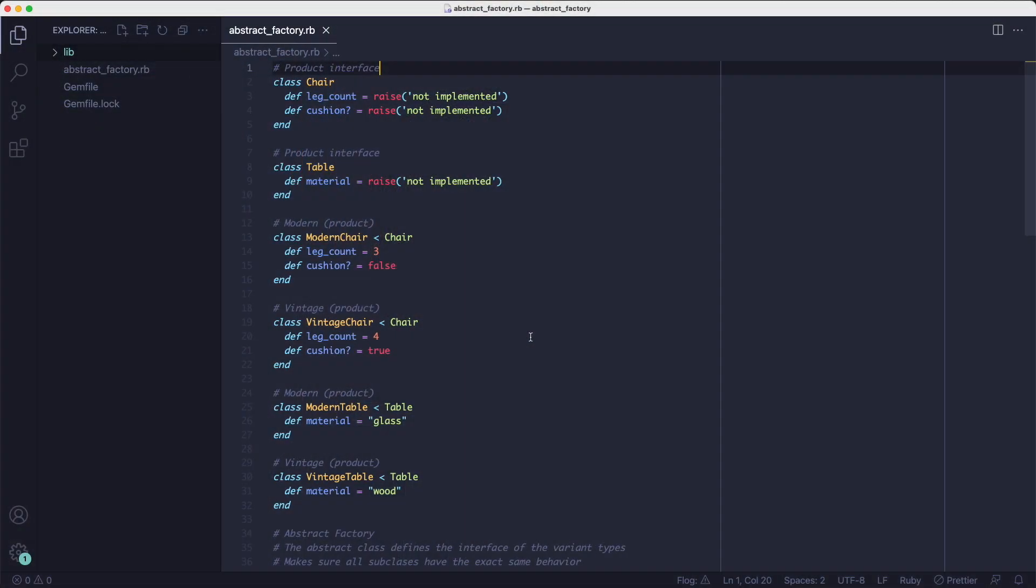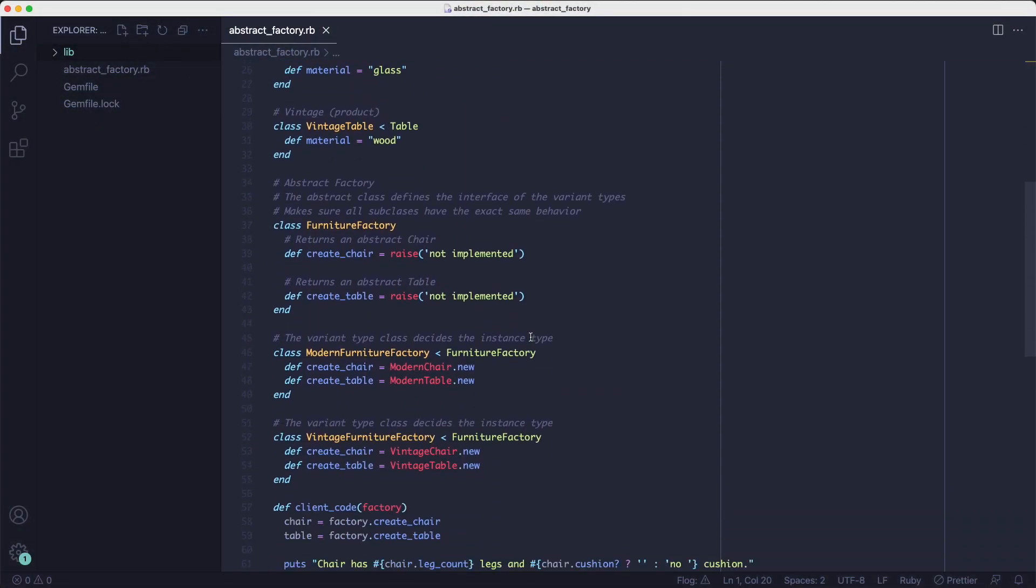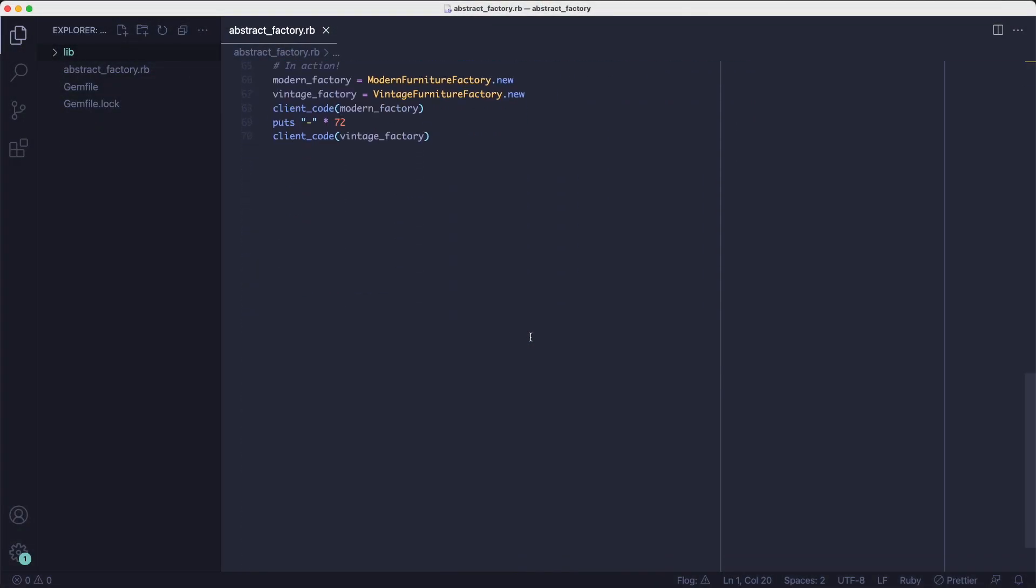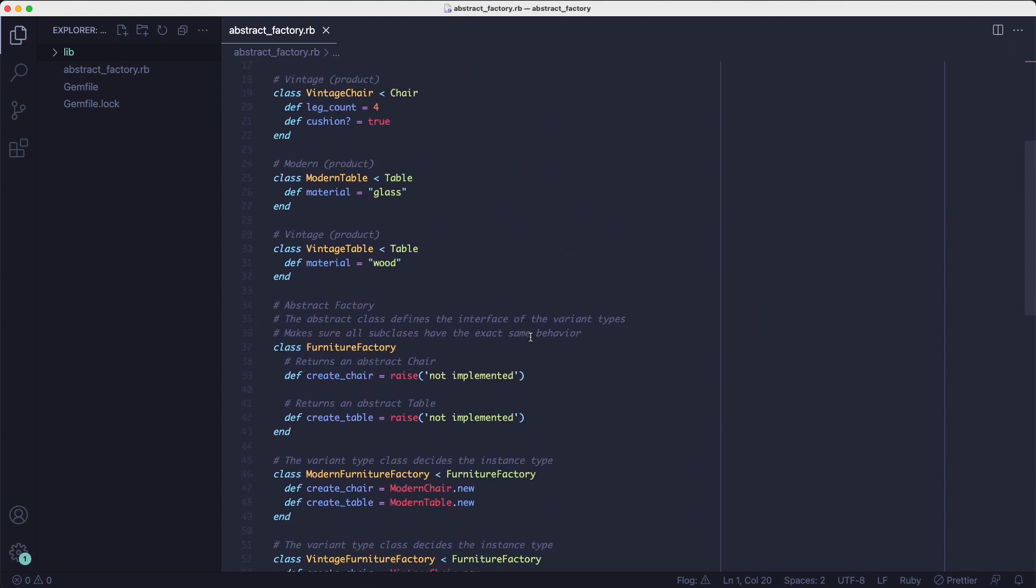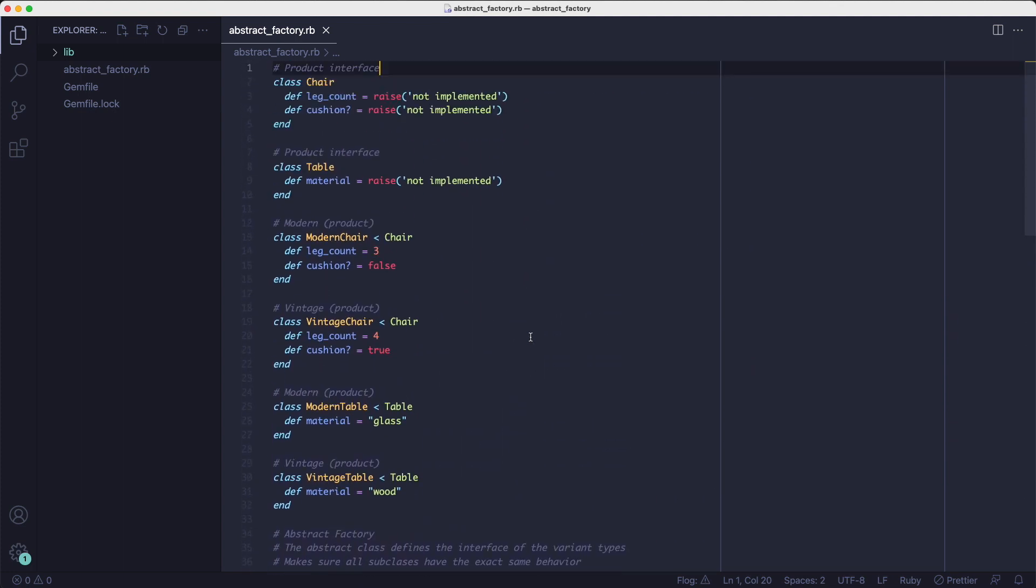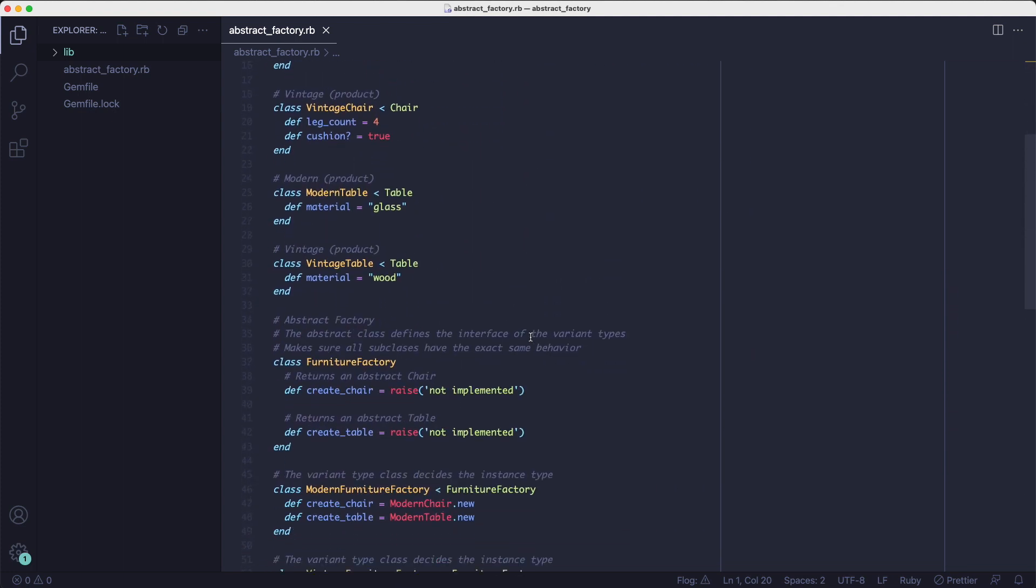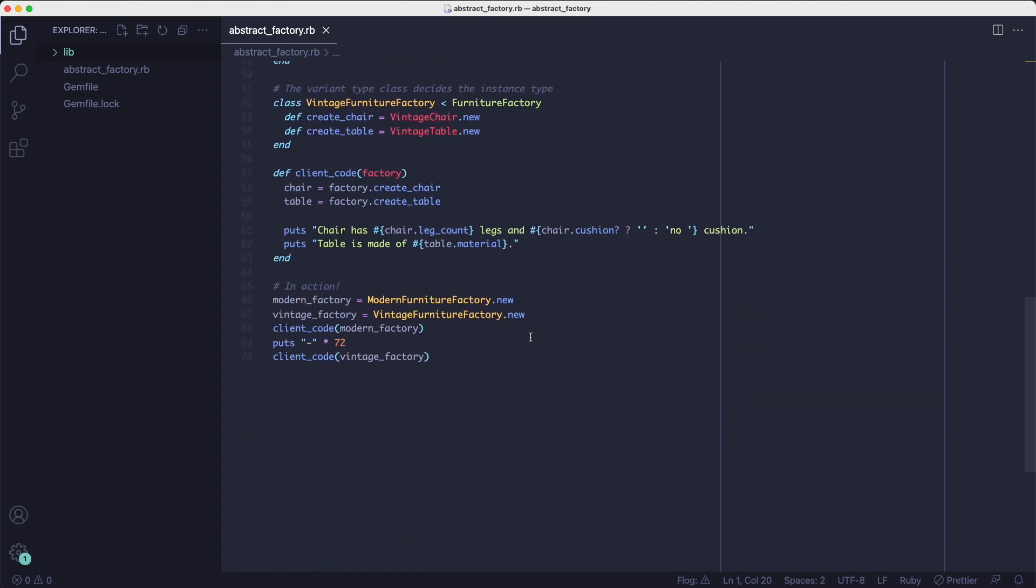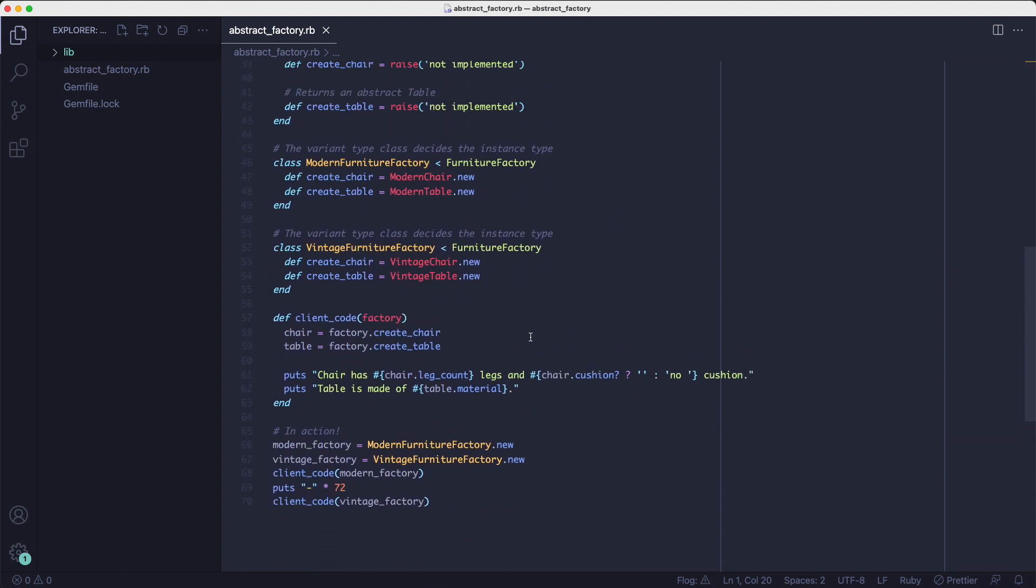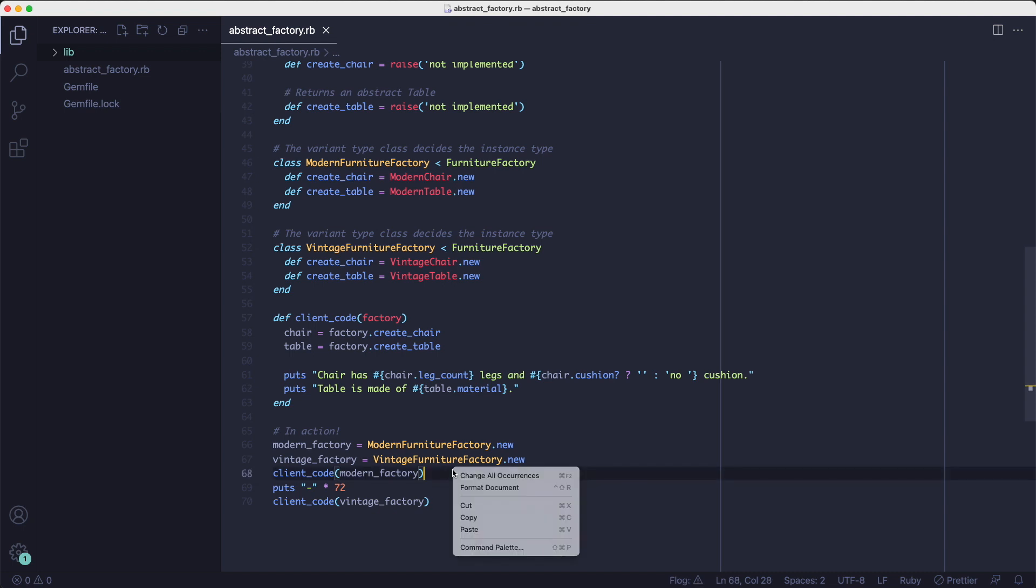I've got a lot of code here, so don't worry, I'm gonna explain all of it. I want to show you how we're going to use it, so let's look at the client code first. This is basically how you're going to use your abstract factory from somewhere, for example, from an endpoint.